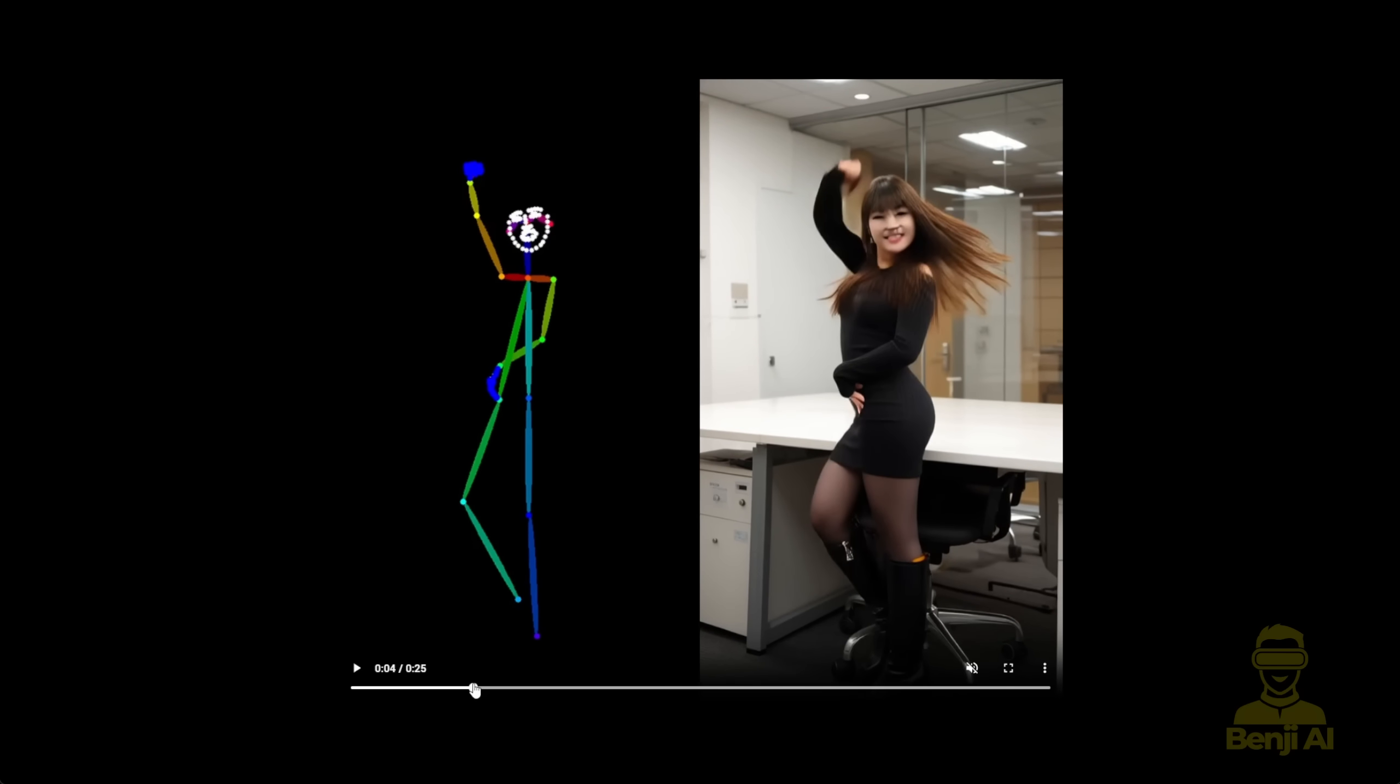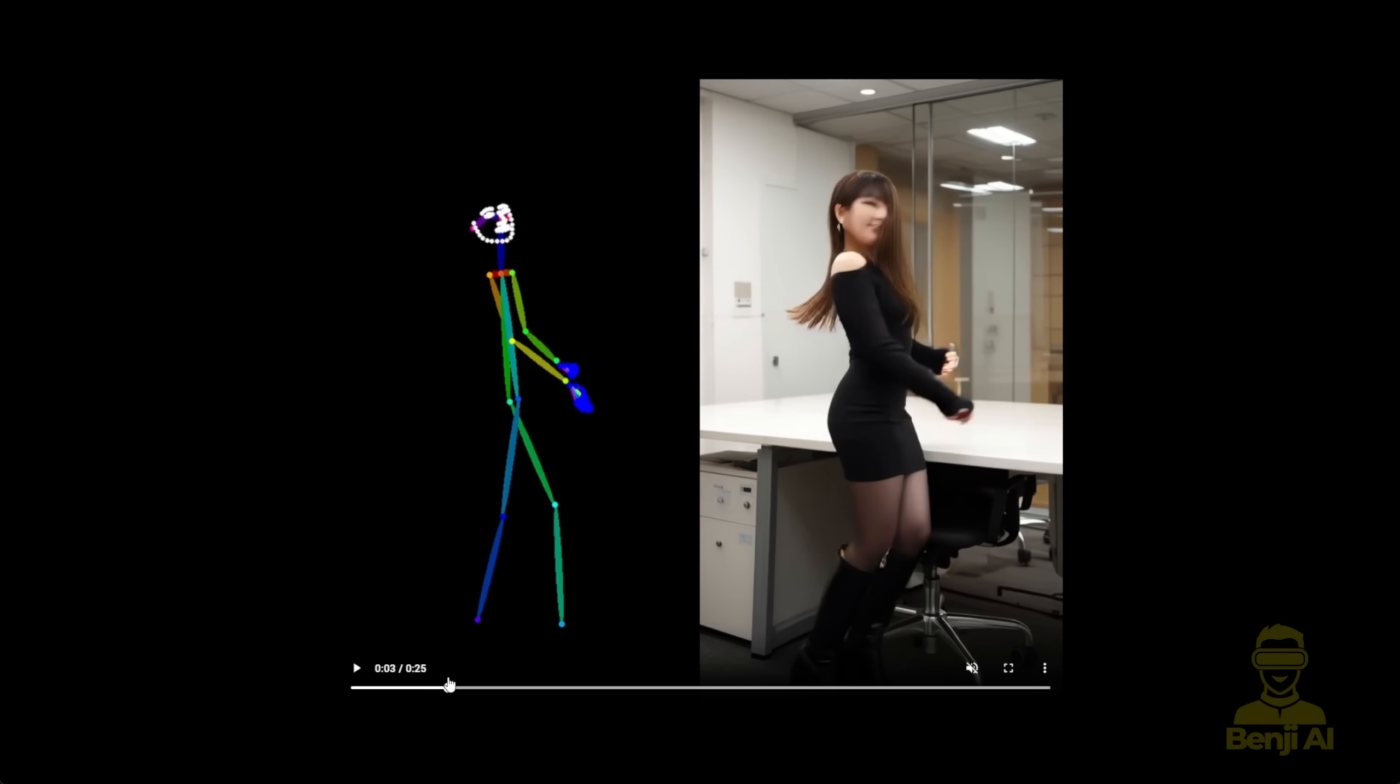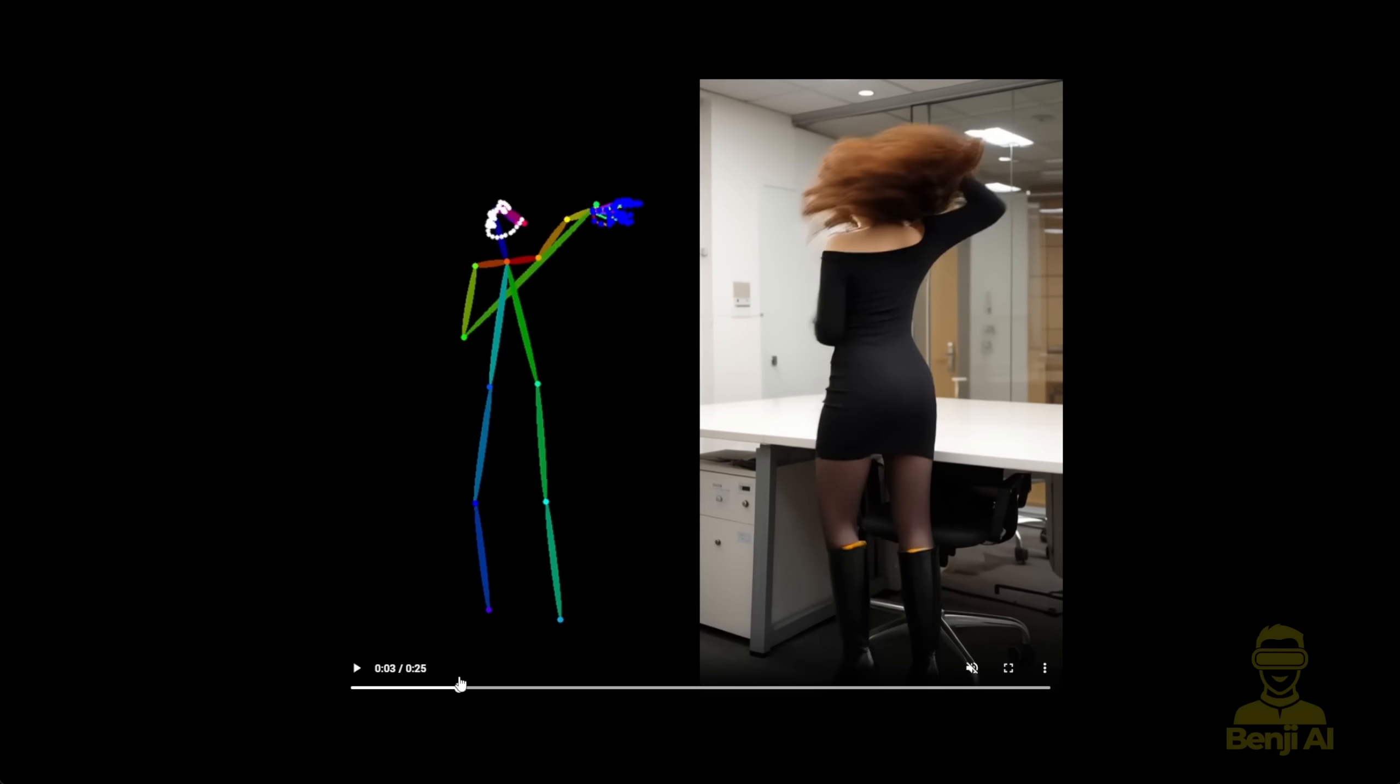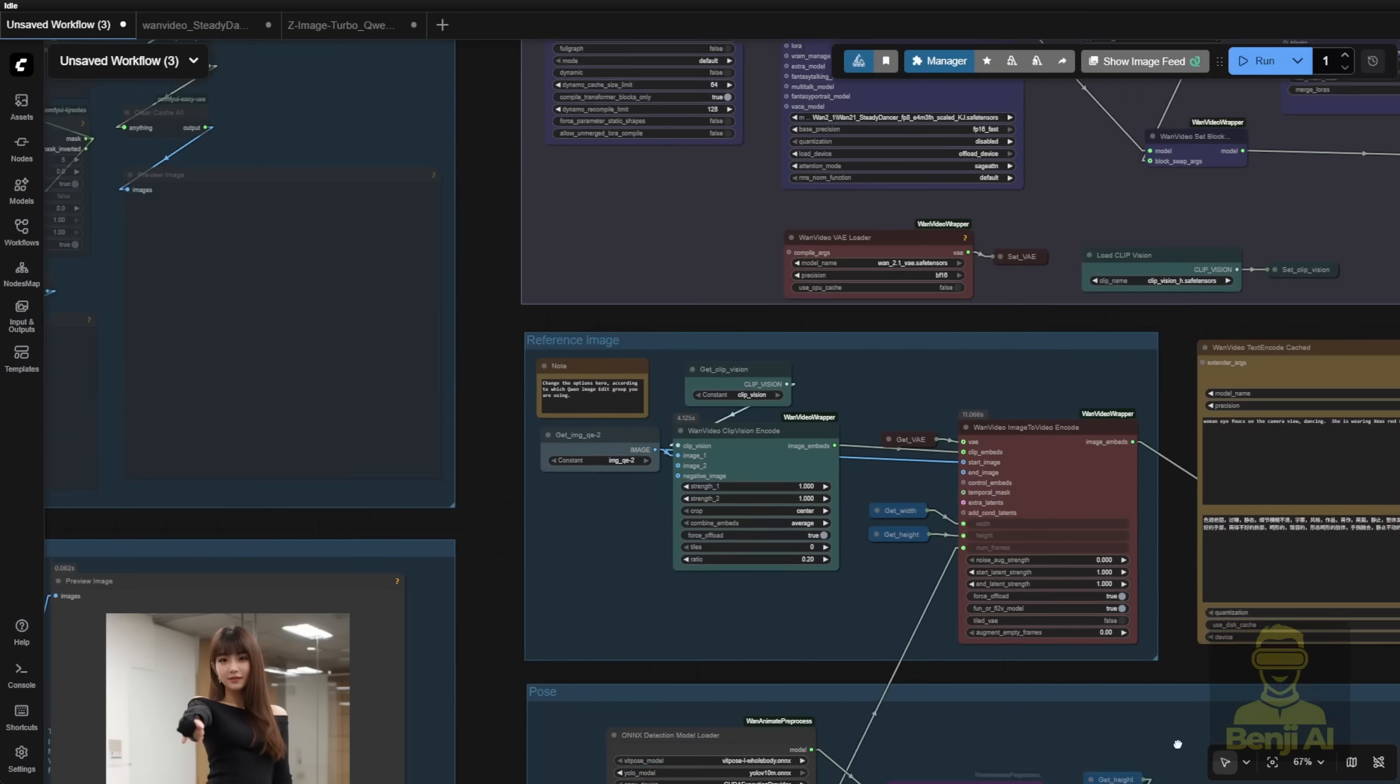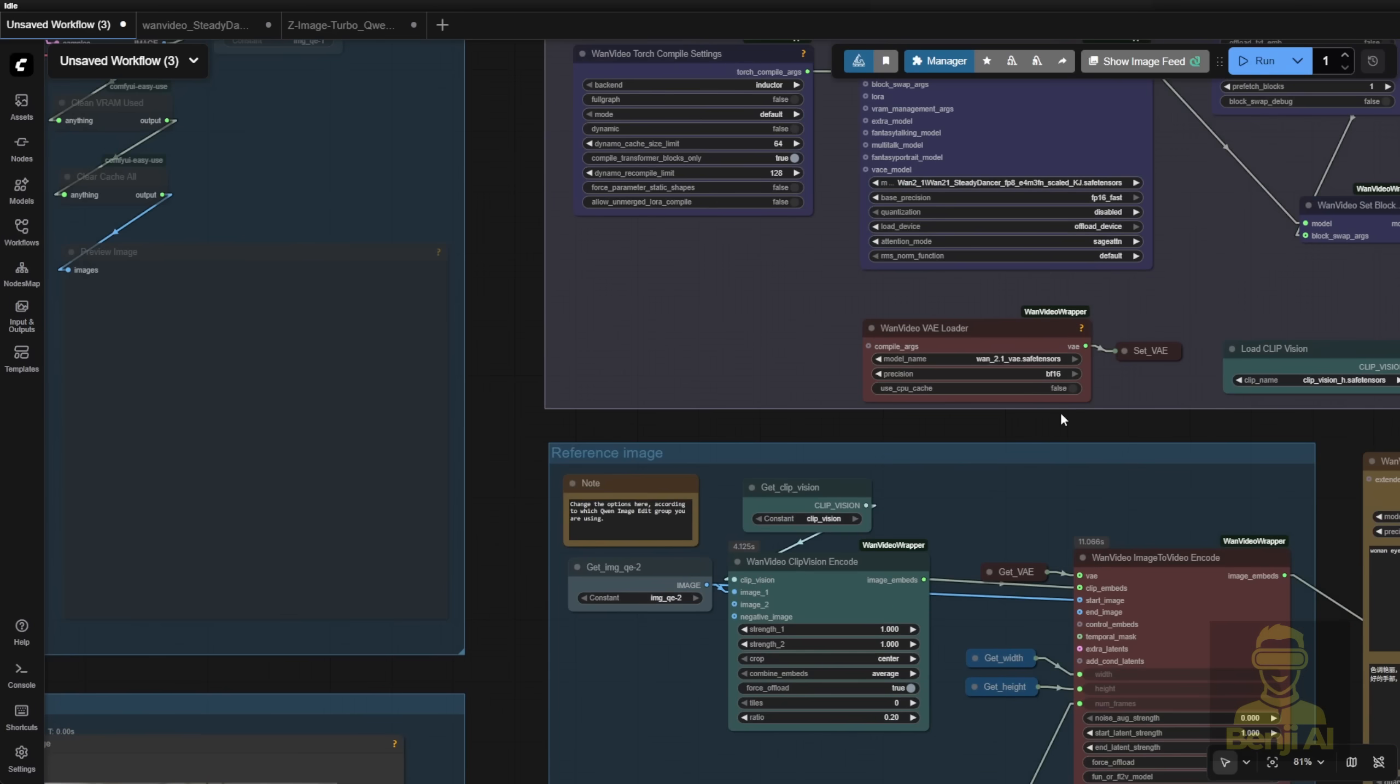But in this AI model, it's now able to actually handle that by just referencing the open pose or DW pose character. When it turns around like this, it's able to handle actually turning back.